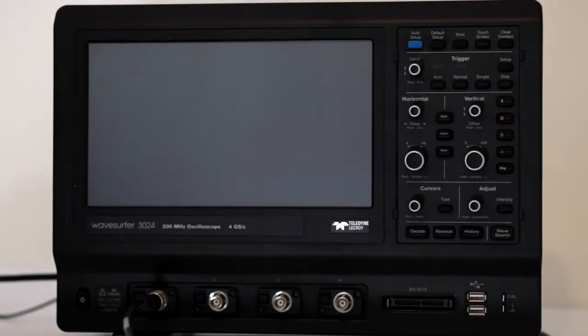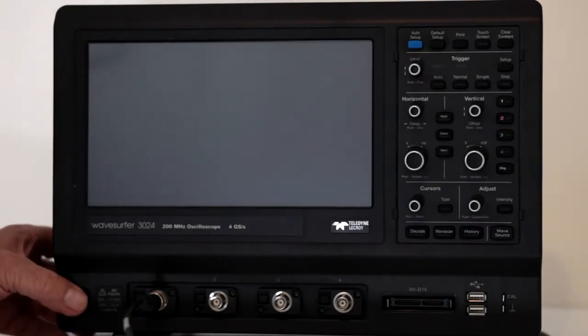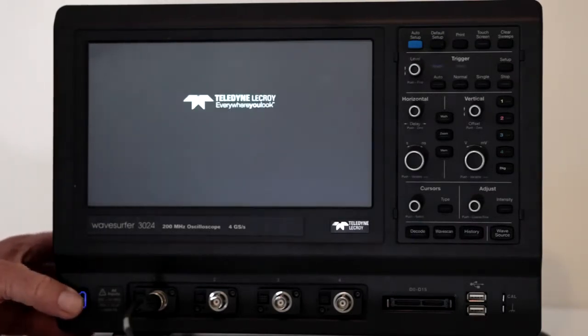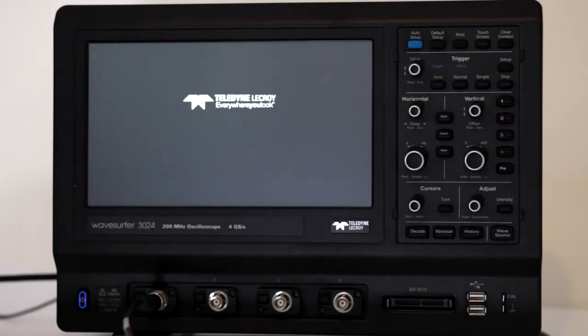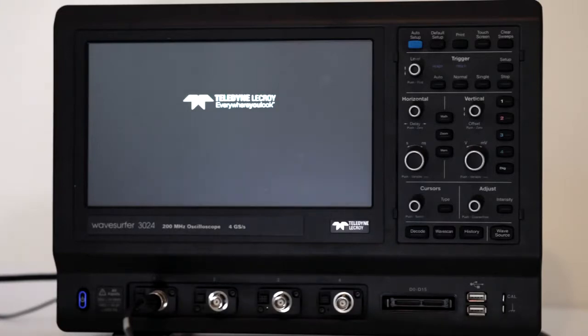Hi, and welcome to our 16th test and measurement video. Today we'll look at the use of cursors in the amazing LaCroix Wavesurfer 3024 Oscilloscope.